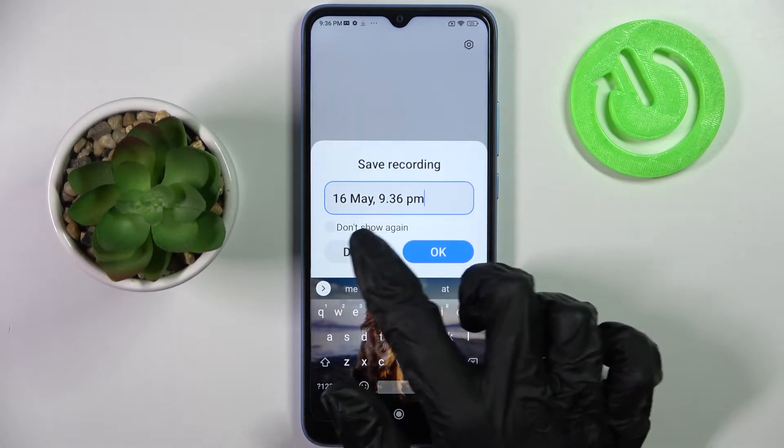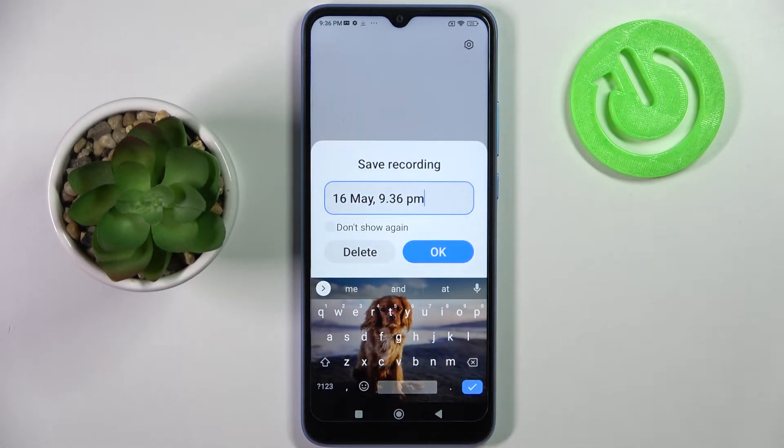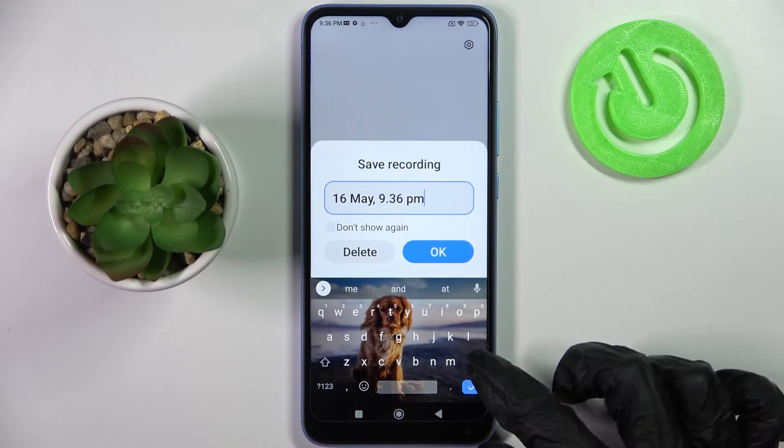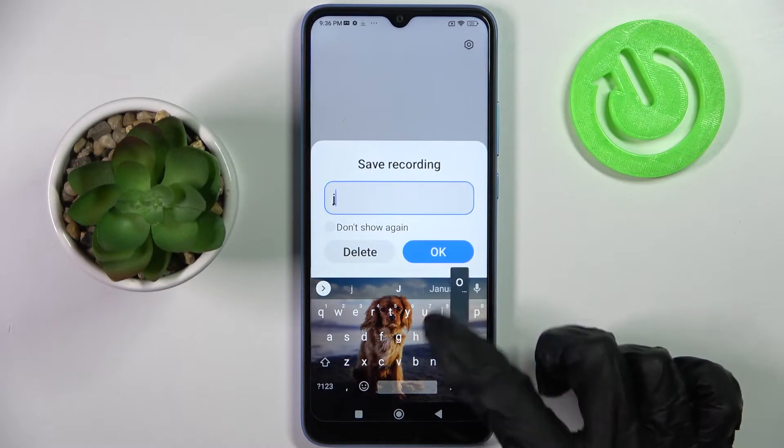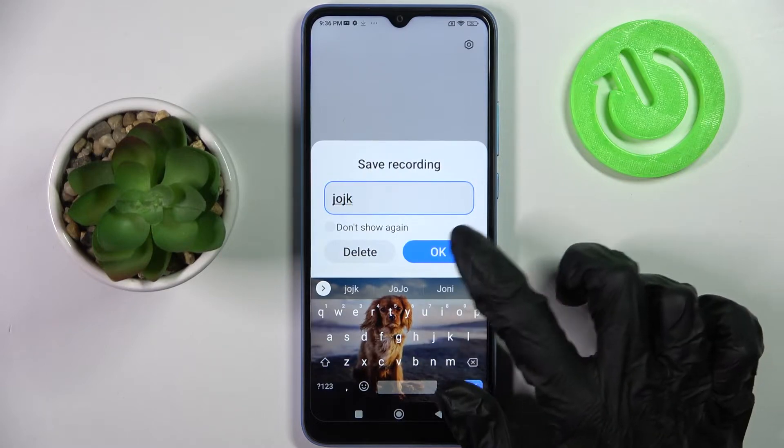Now you can delete your recording right away by choosing the right, or you can name it over here and save it by choosing ok.